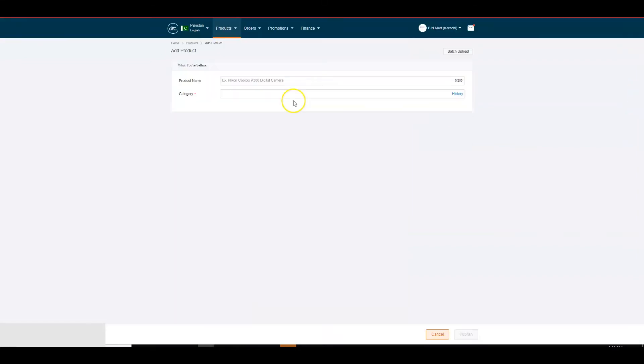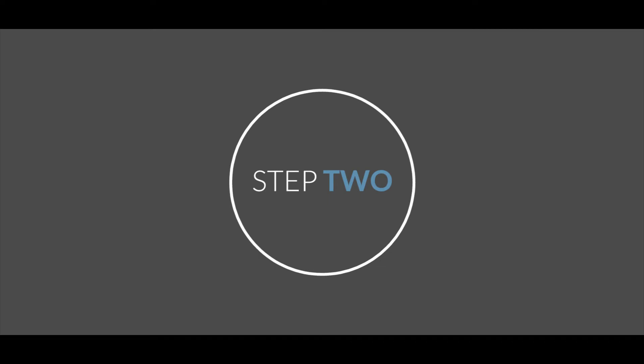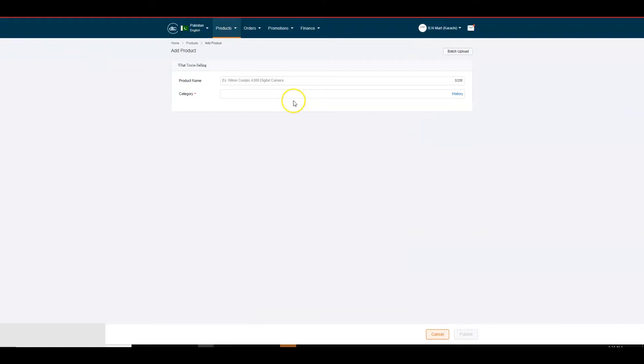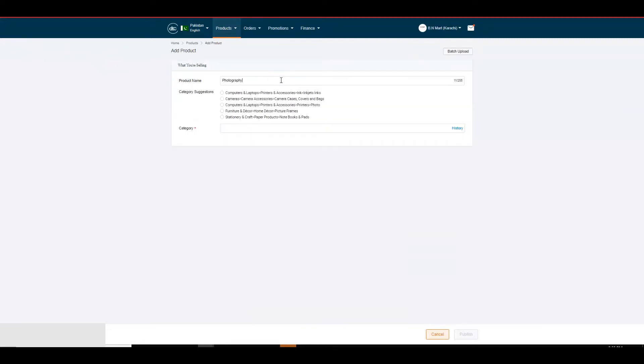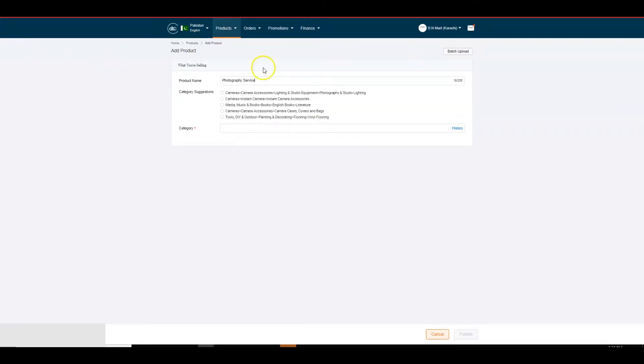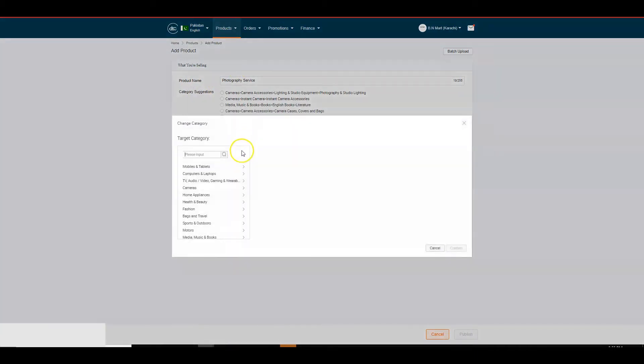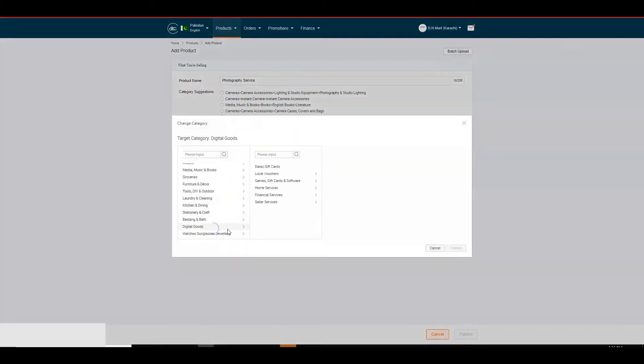You will now arrive on the Add product page. Step 2: what you are selling. In this section, you must mention the name and category of your service. Product name: Write down the name of your service that you want to provide to sellers. Select category as Digital Goods, Seller Services, Photography or Videography and Editing.